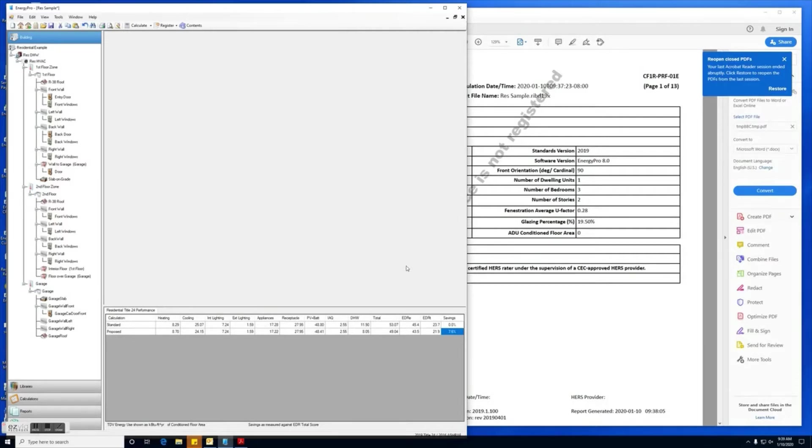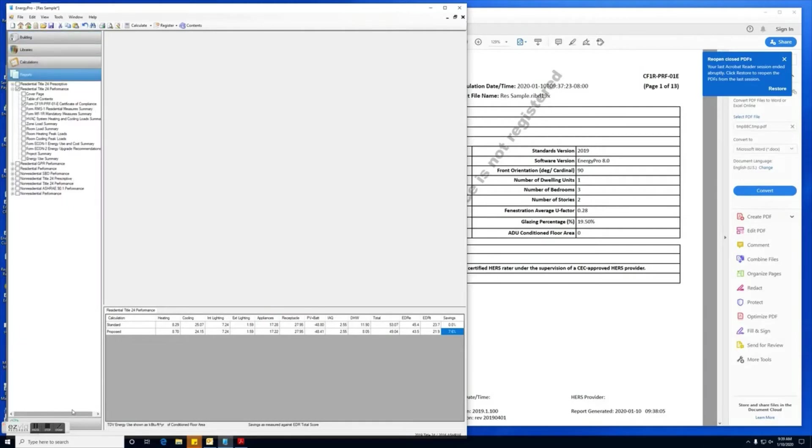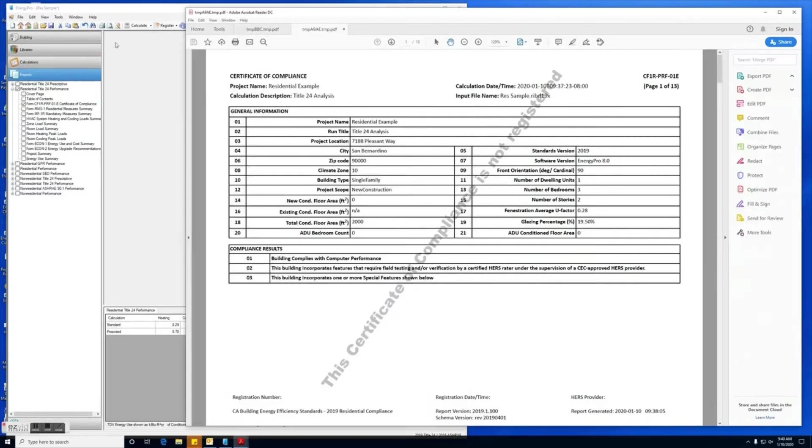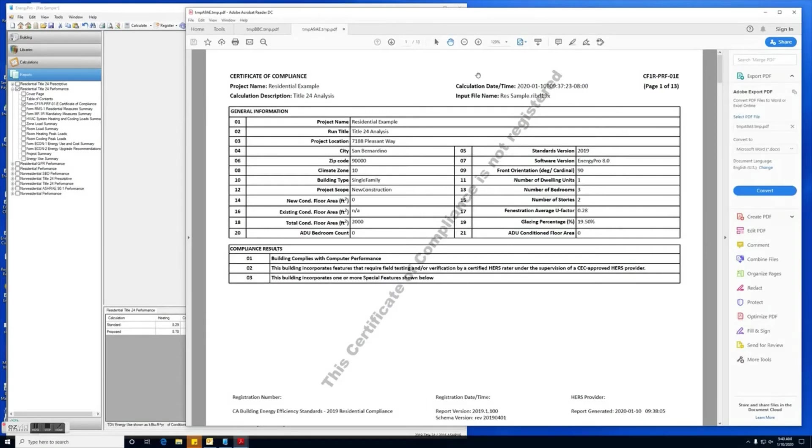Prior to registering the CF1R report, we recommend that you view it in Energy Pro to check it for any errors or spelling mistakes. You can do this by going under the reports tab, and you'll want to select residential Title 24 performance and the form CF1R-PRF-01-E. Once that's selected, you can click on the print preview function, and that's going to open the CF1R report.